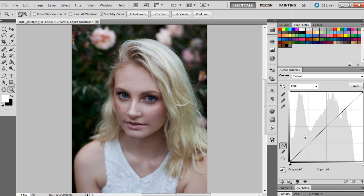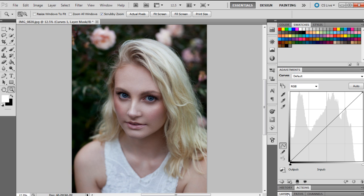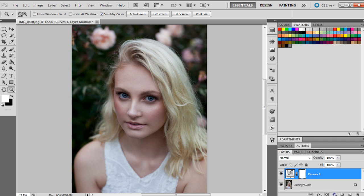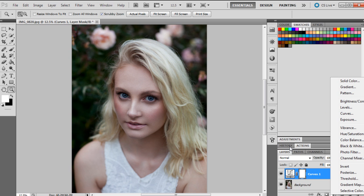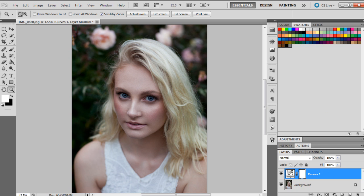Basically, you can do with one tool, using curves, what you could do with an adjustment layer of levels, of color balance, of exposure, brightness and contrast. Pretty much a lot of those adjustments can all be done in the one adjustment layer of curves.